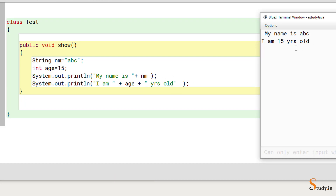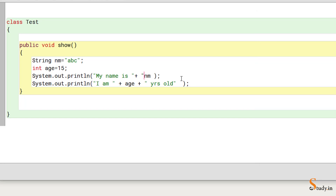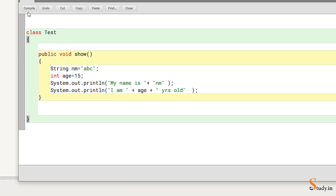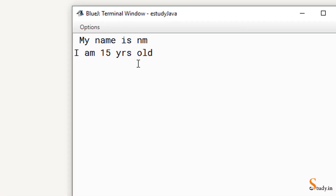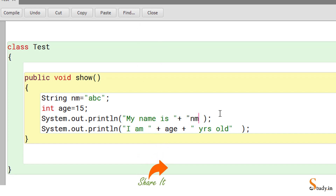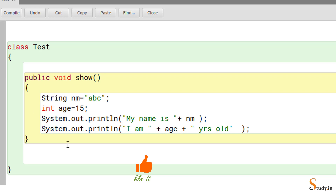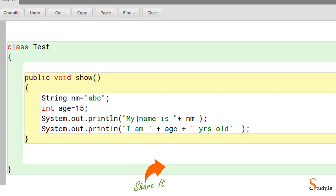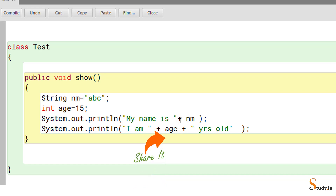If you put a variable name inside double quotes, Java treats it as a literal string and just prints 'nm' instead of 'abc'. So never put variable names inside double quotes when you want their values. The string concatenation operator '+' is used to join strings and variable values together in System.out.print or println.